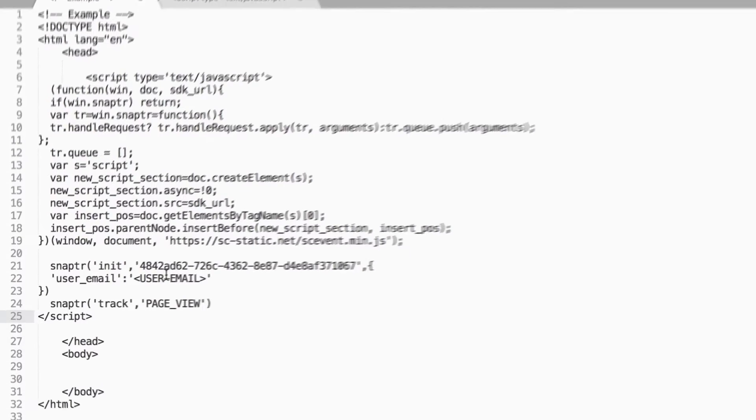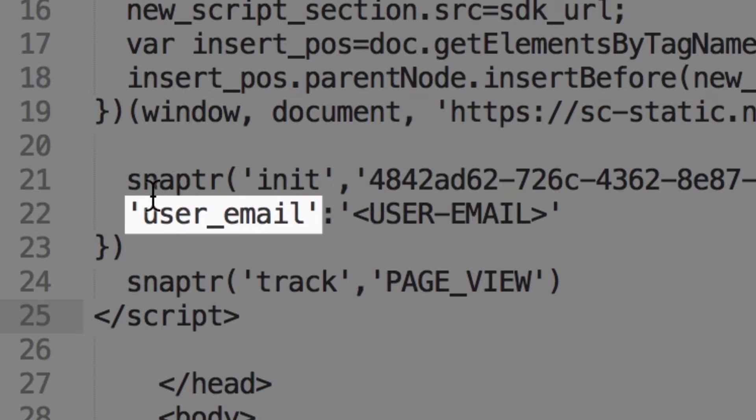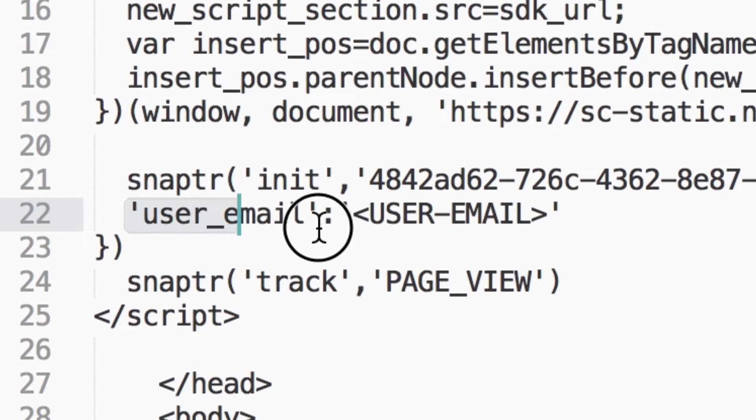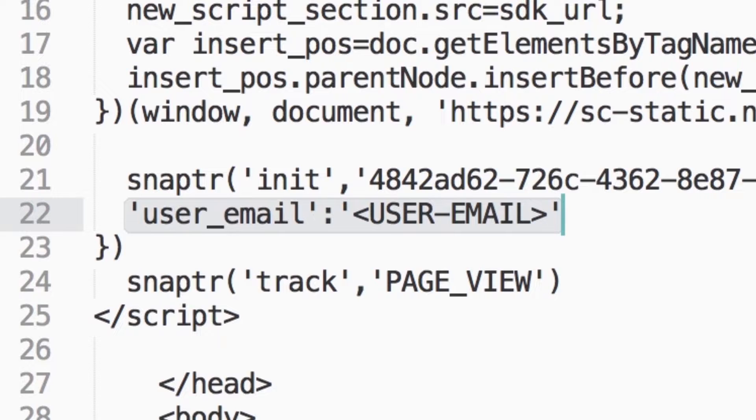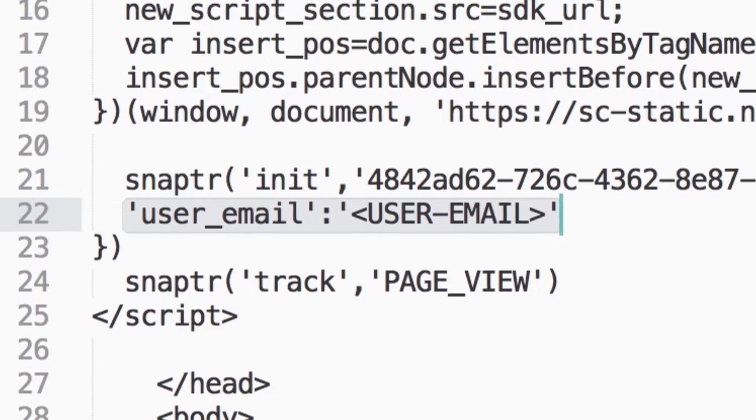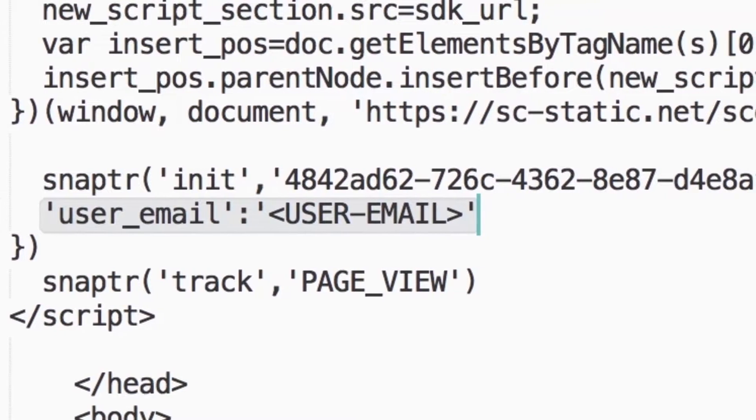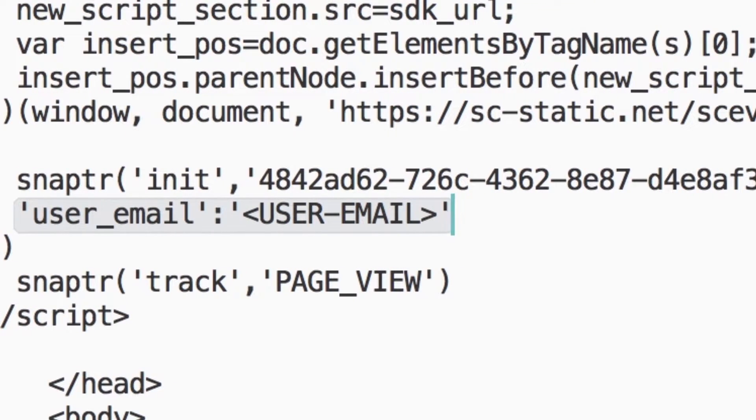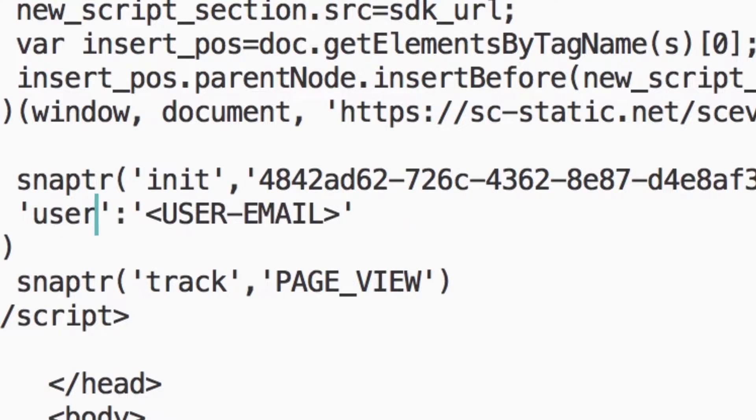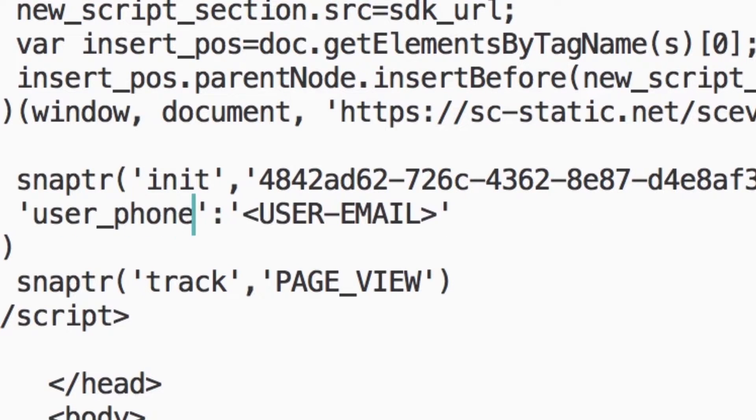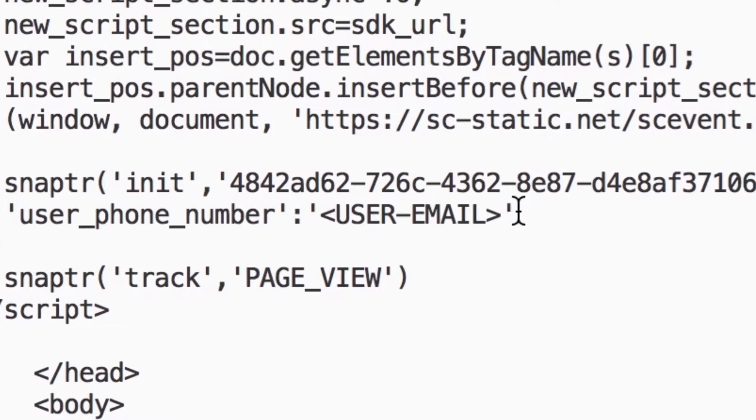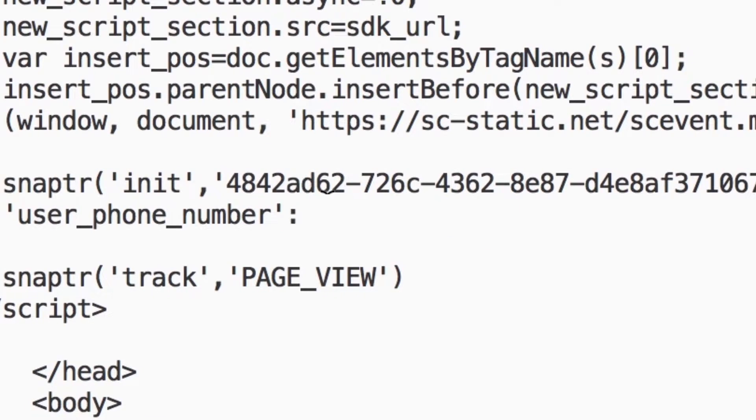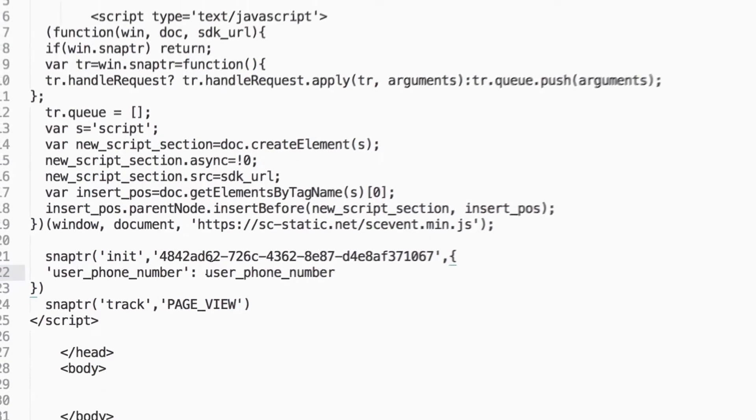In order to pass this data, replace the value in the template text that reads User Email with the variable your website uses to store email for the current logged in user. This will be different for every site. You can also pass back phone number by changing the key to user_phone_number and replacing the template text value with the variable your website uses to store phone number.